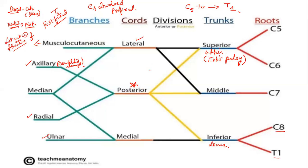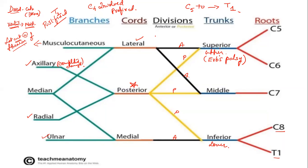If you show all branches on one screen, it becomes too confusing. That's why we have picked only those that supply the muscles of the upper limb. You should remember the trunk will divide into anterior and posterior divisions — the black one is anterior and the yellow one is posterior. These divisions will give rise to cords.